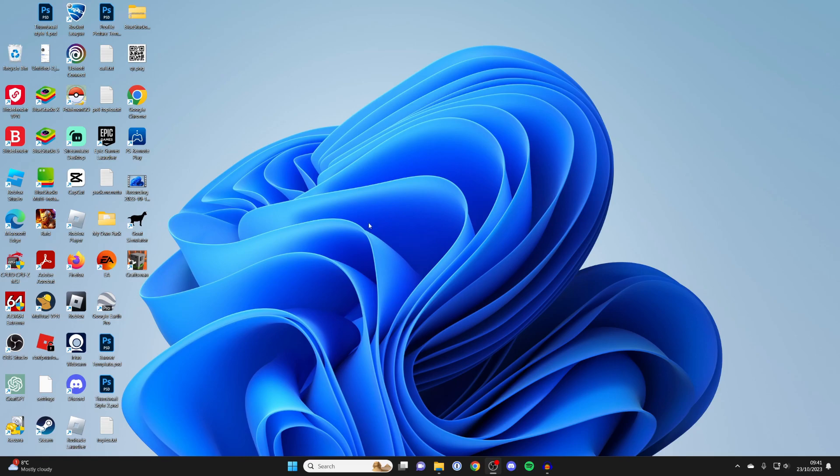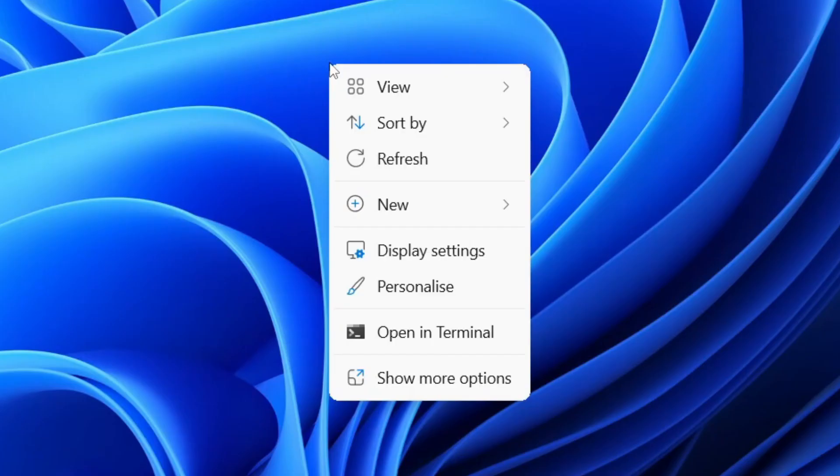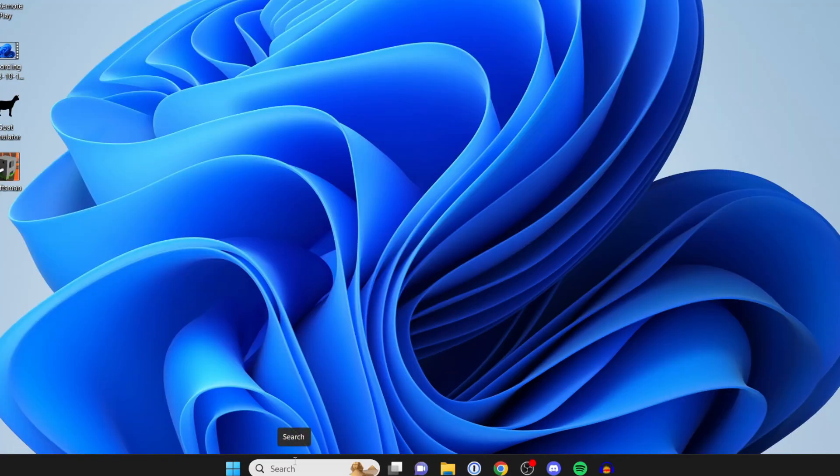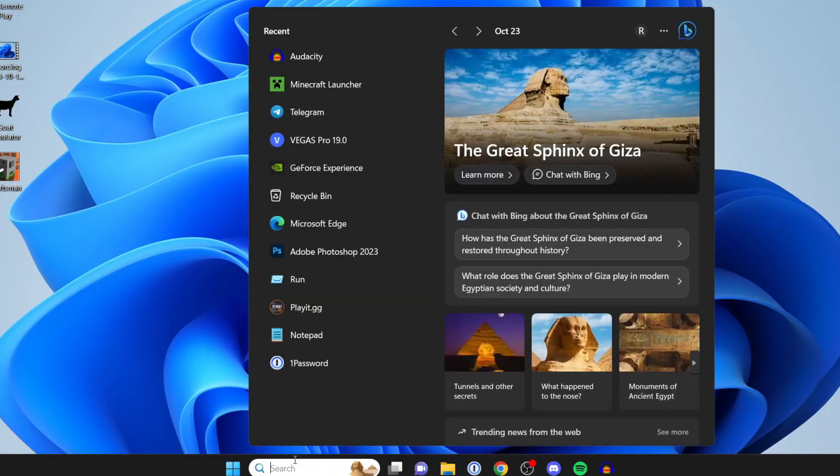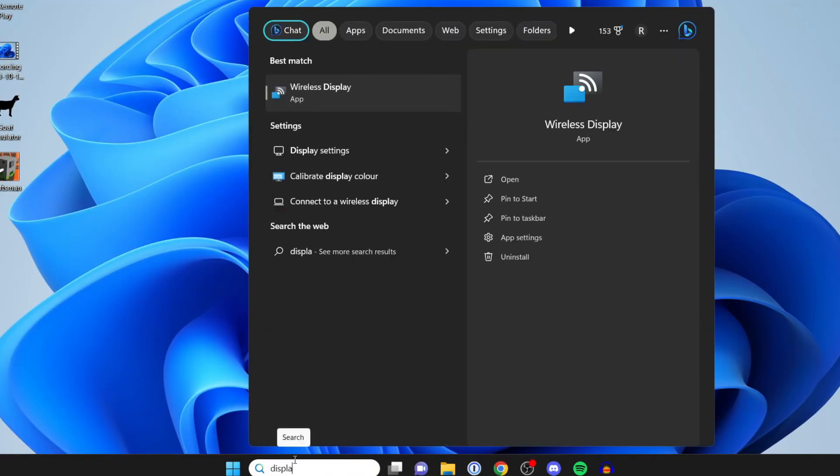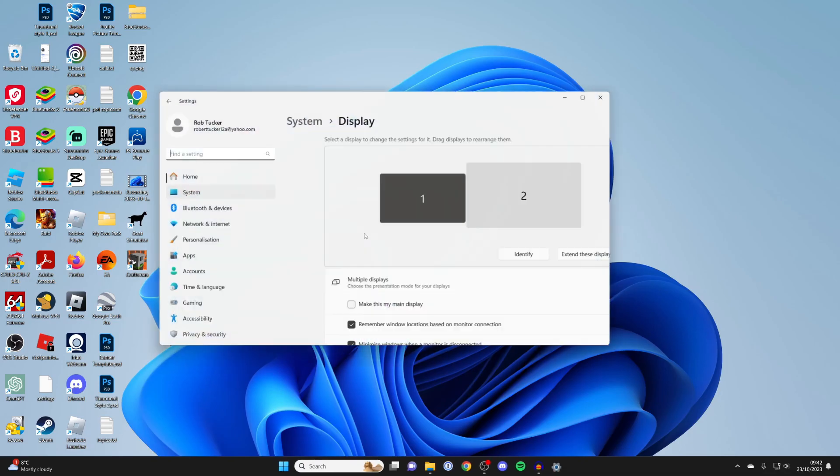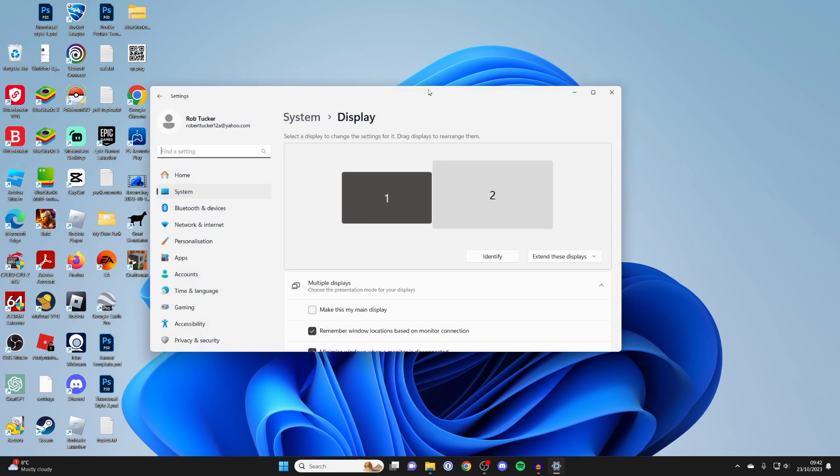So what you first need to do is right click on your desktop and then press on display settings, or alternatively just come to the bottom and click on search and type in display settings. You can get to the same place either way.